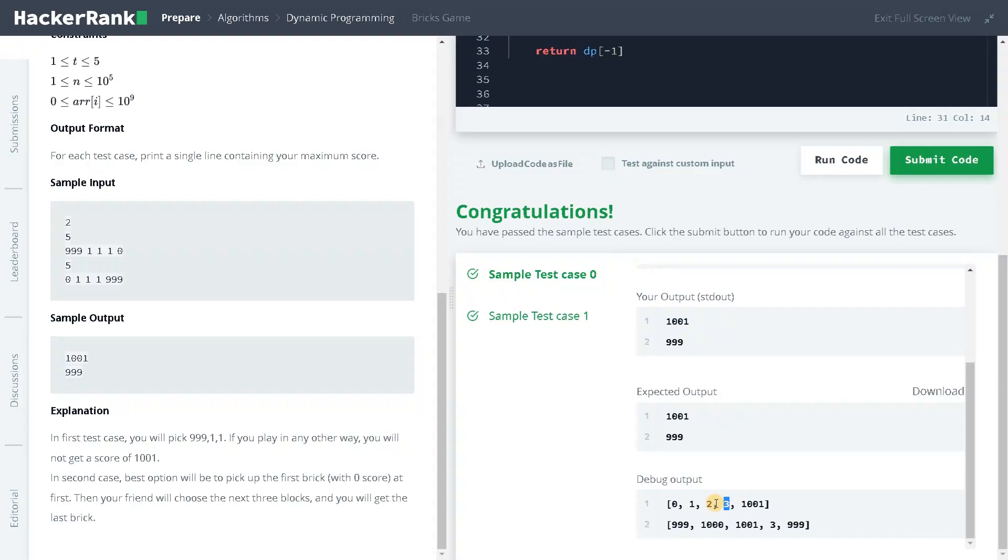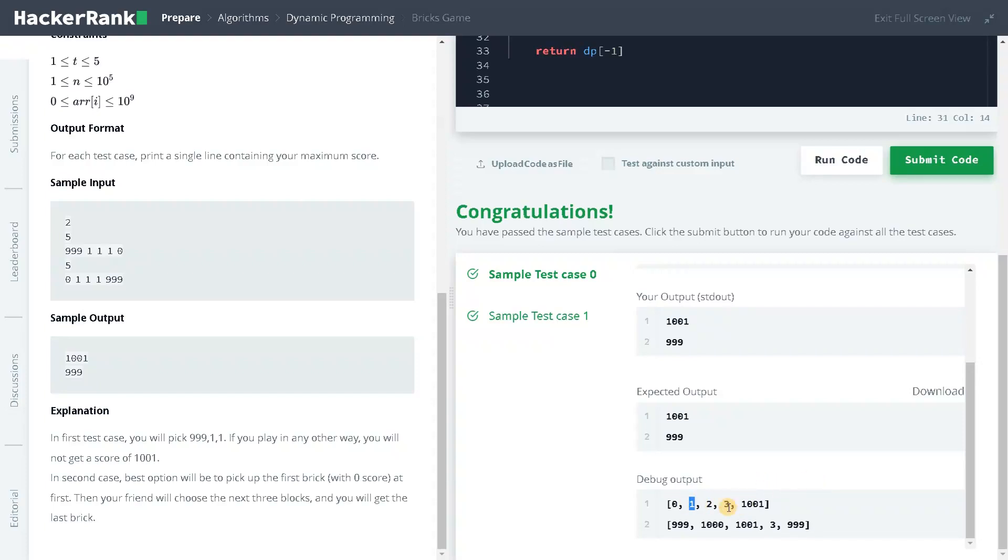And after that, we will be getting a total of 1,102. So from 1,102, we will be negating 1. So 1,101 is there, and 1,000 is there, and 999 is there. So the maximum is 1,001. So we will be storing that here. Finally, we will be returning that result. So this is for the first test case.